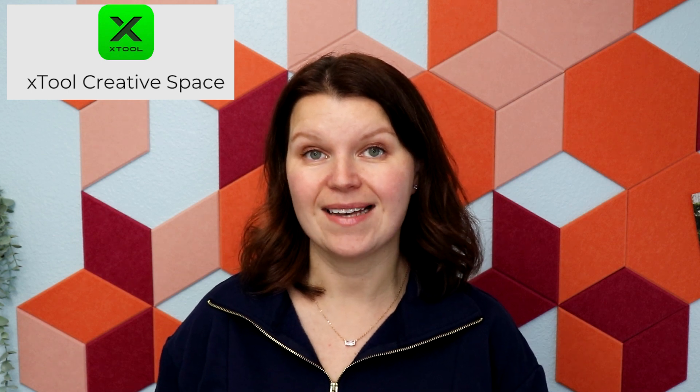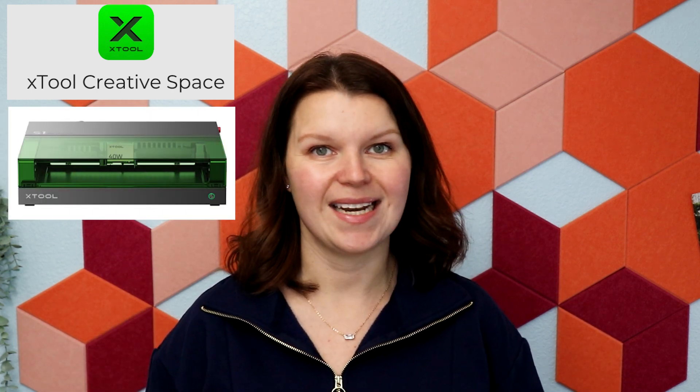In this video, we are talking about XTool Creative Space. This is the laser software that works with all XTool products. We are specifically covering how XCS works with the S1. Let's get into it.